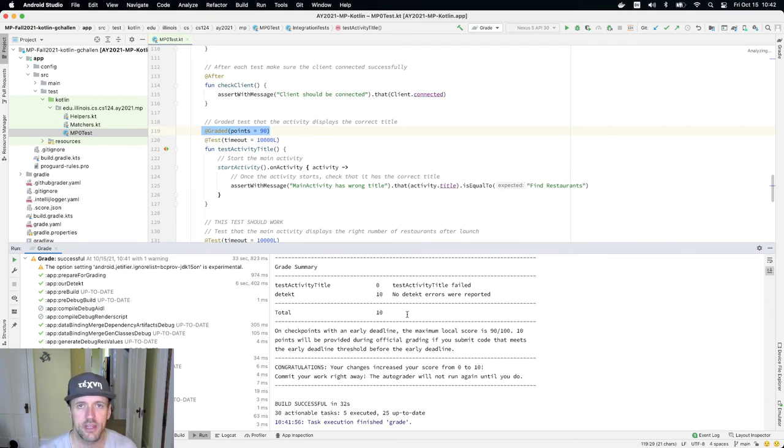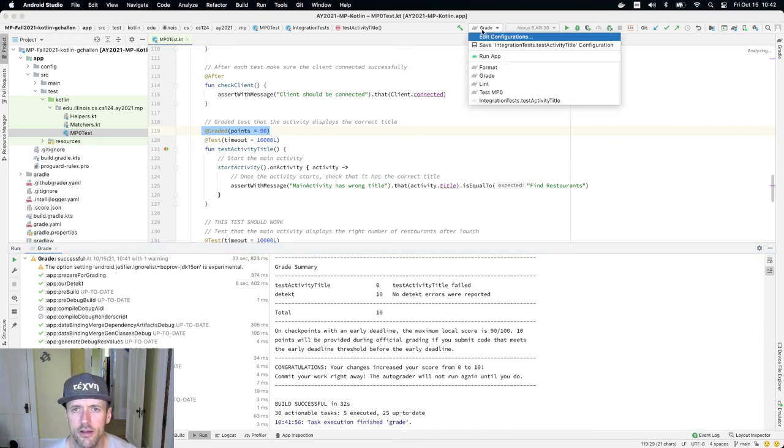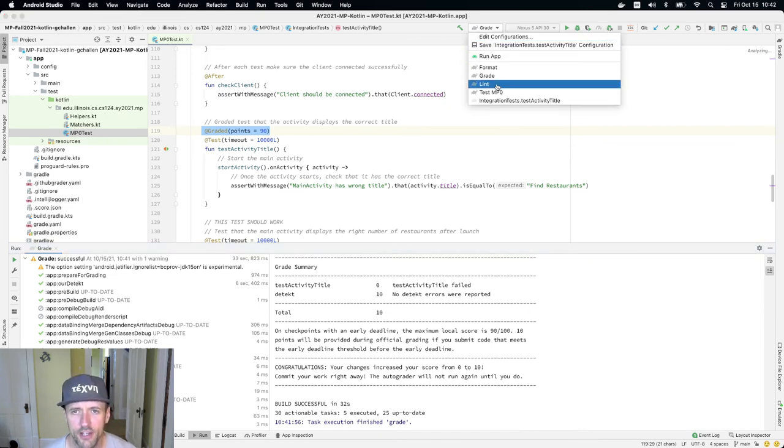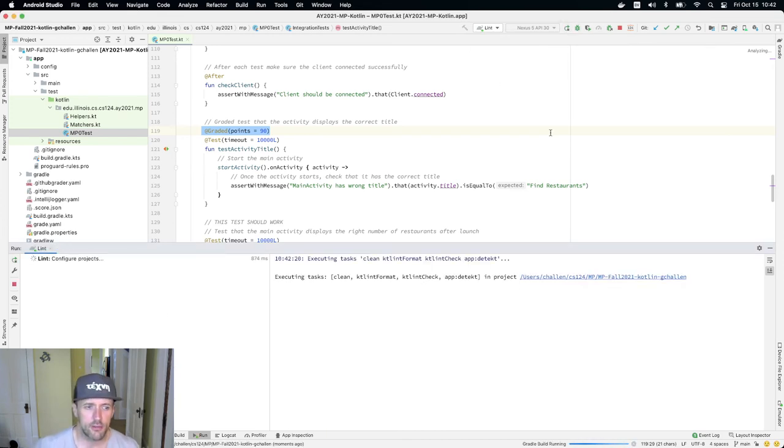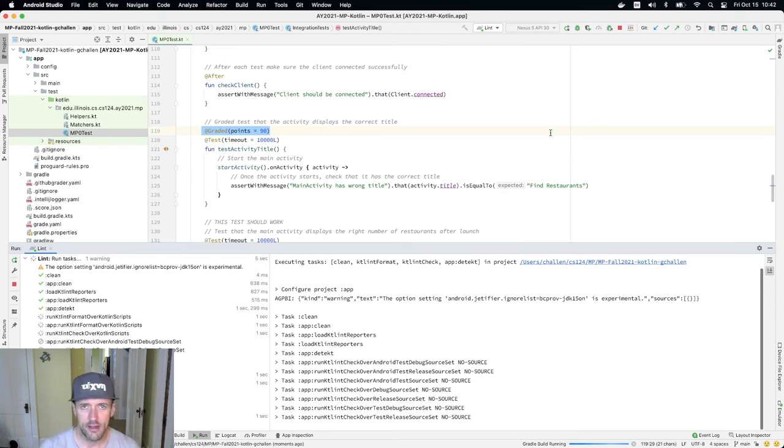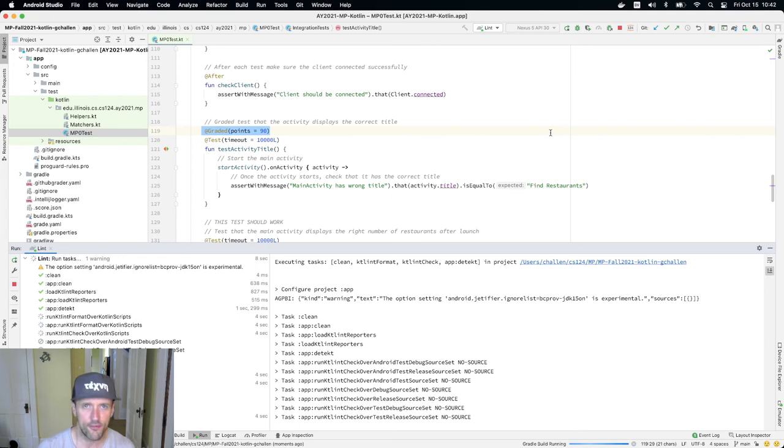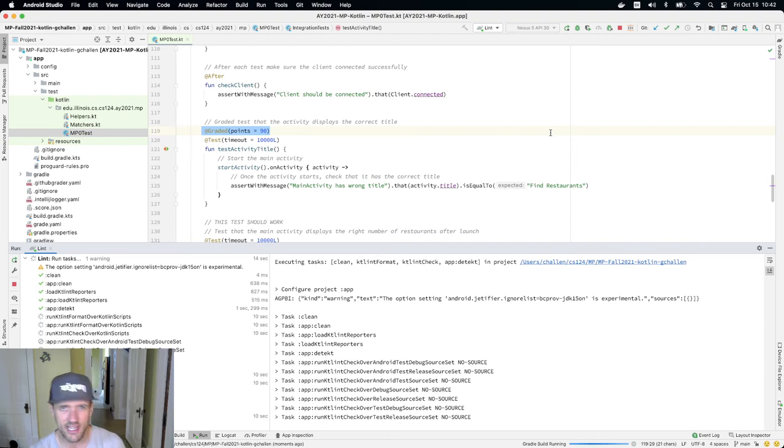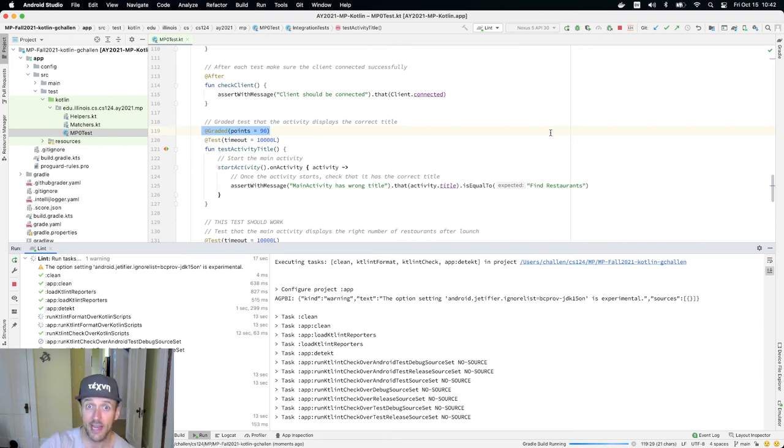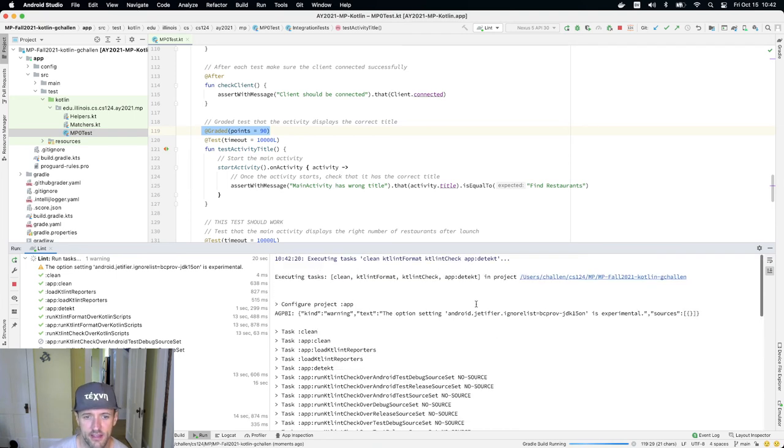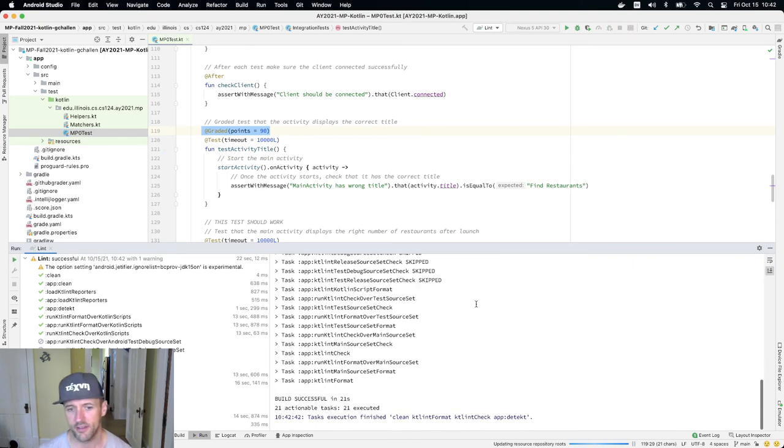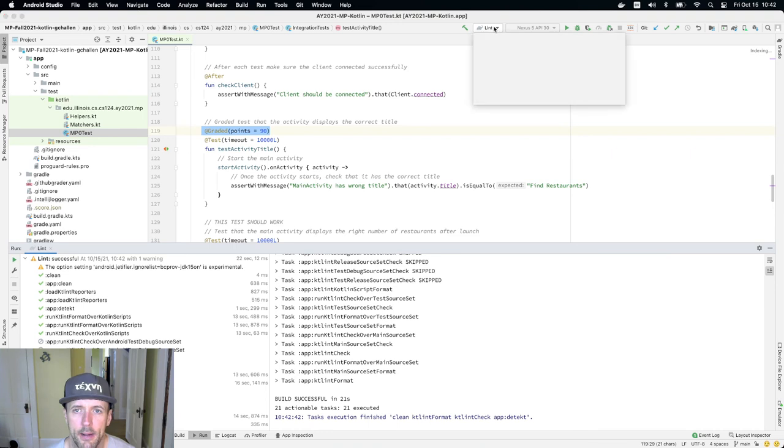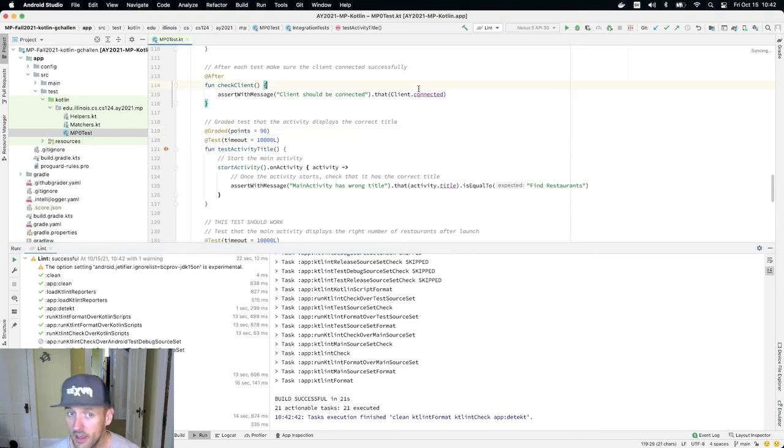I want to show you a couple of other things here. One is that we did provide you with a linter, and the linter is going to run that Detekt task. It's also going to run a format, so there is a formatting tool that will actually take all your code and reformat it according to the particular formatting specification. If there's some parts of your code that aren't indented quite right or lines are too long or things like that, that can help. You'll see in this case it didn't modify anything. If it does modify files it'll tell you about it.